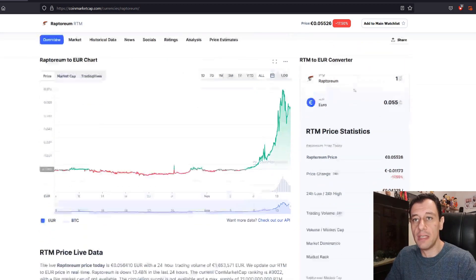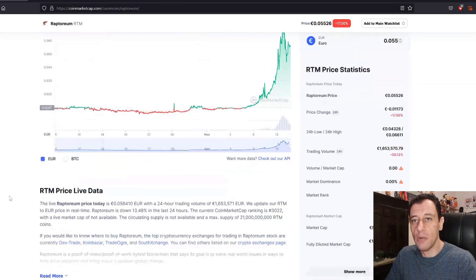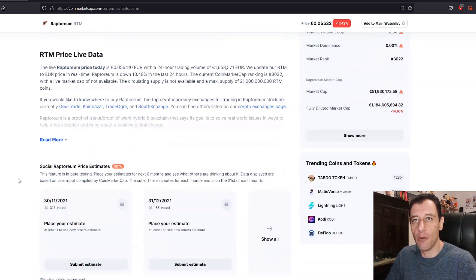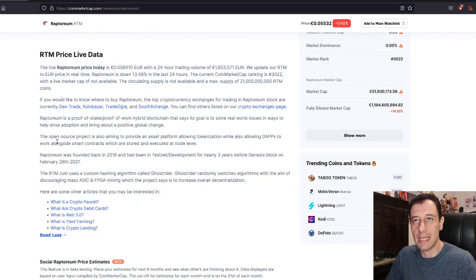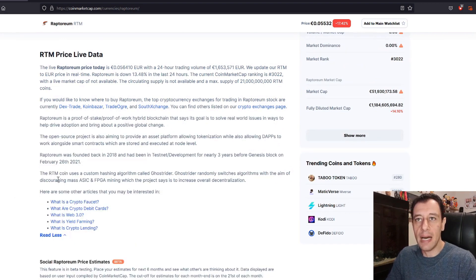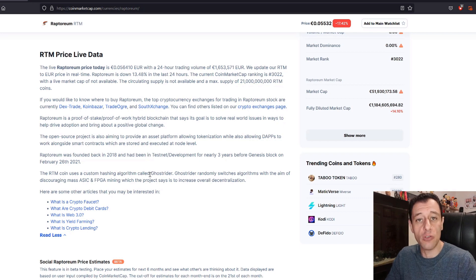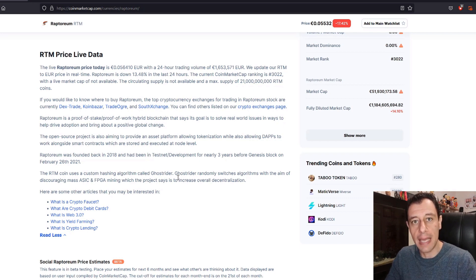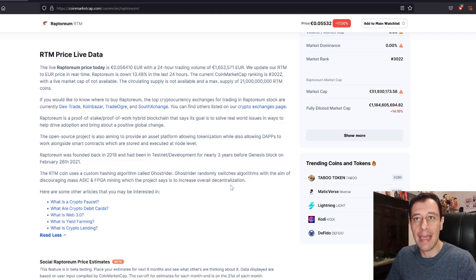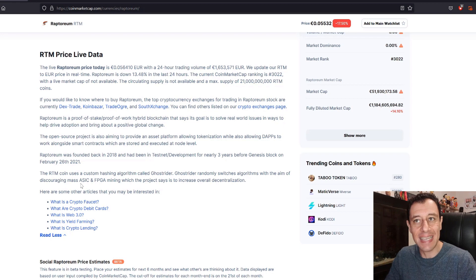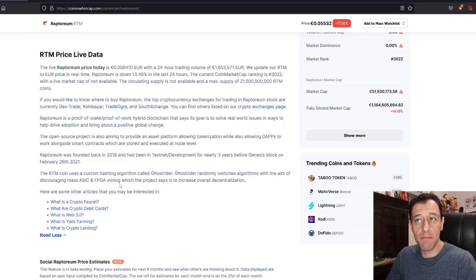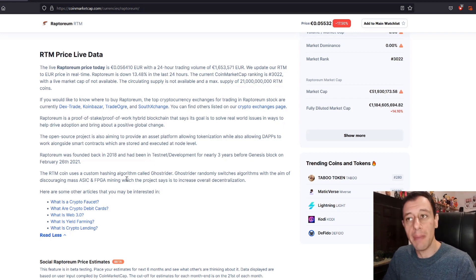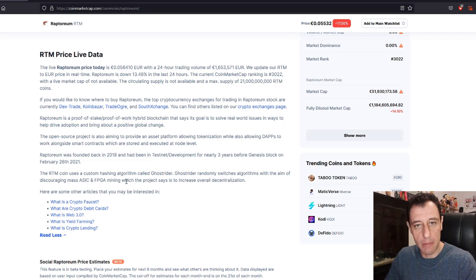We can see some information about Raptorium, for short it is RTM. The RTM coin uses a custom hashing algorithm called Ghost Rider. Ghost Rider randomly switches algorithms with the aim of discouraging mass ASIC and FPGA mining, which the project says is to increase overall decentralization, which makes this coin awesome for CPU mining as well.